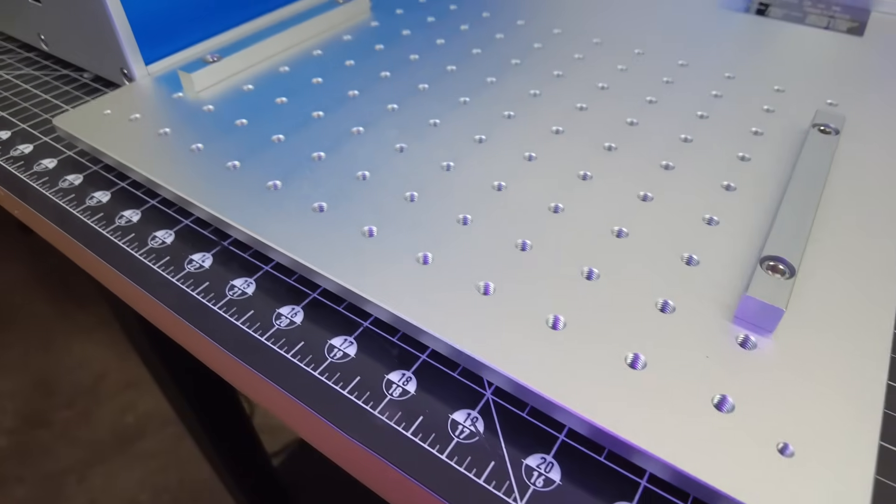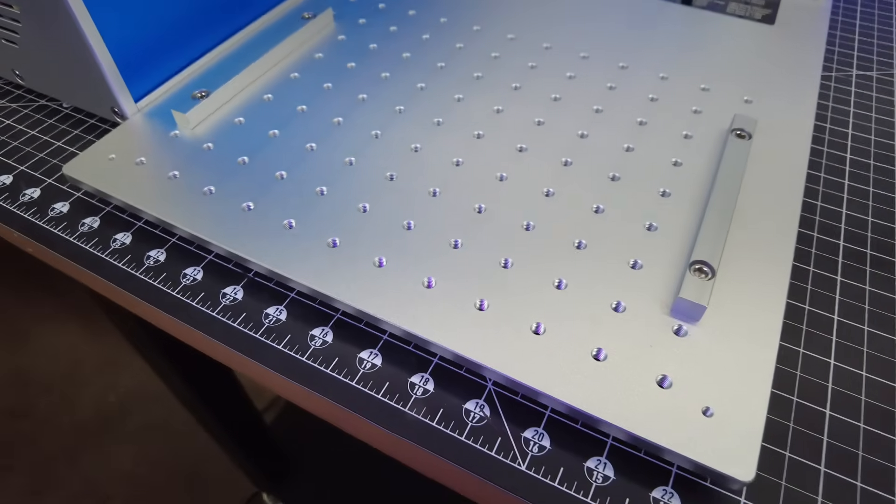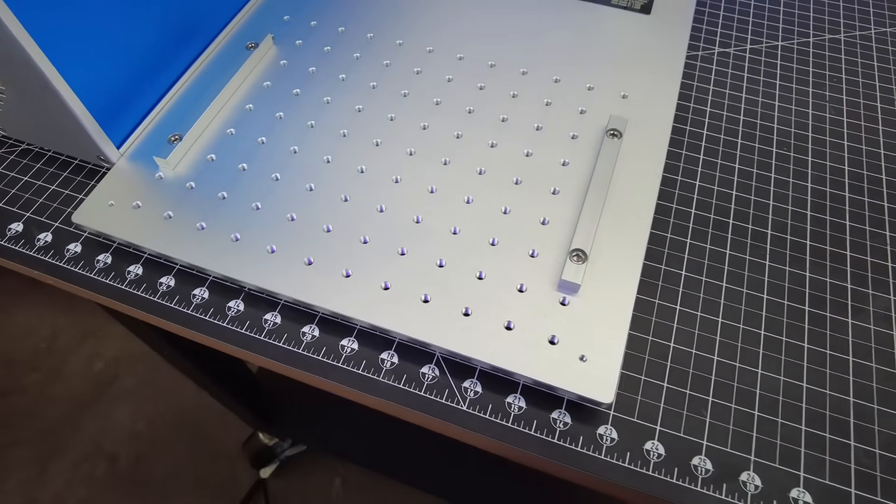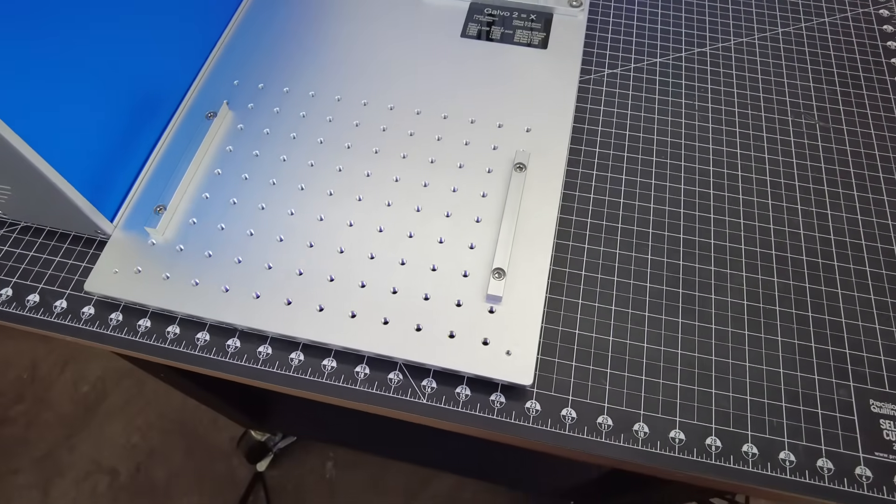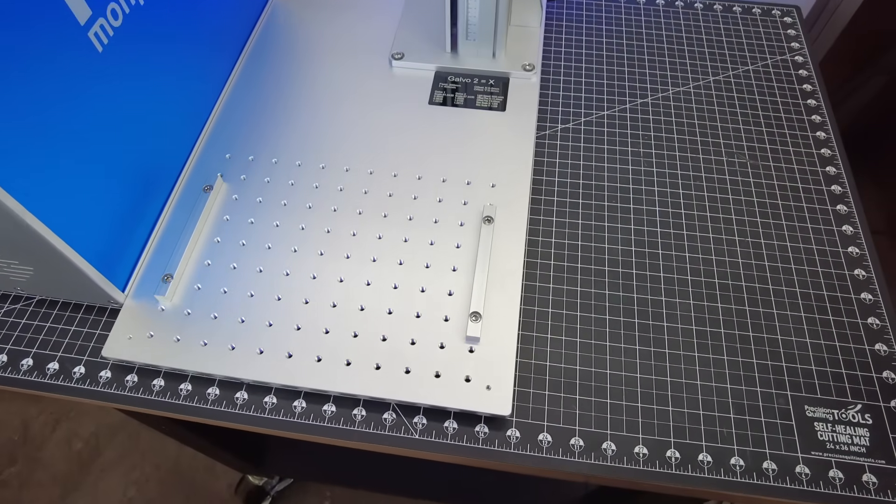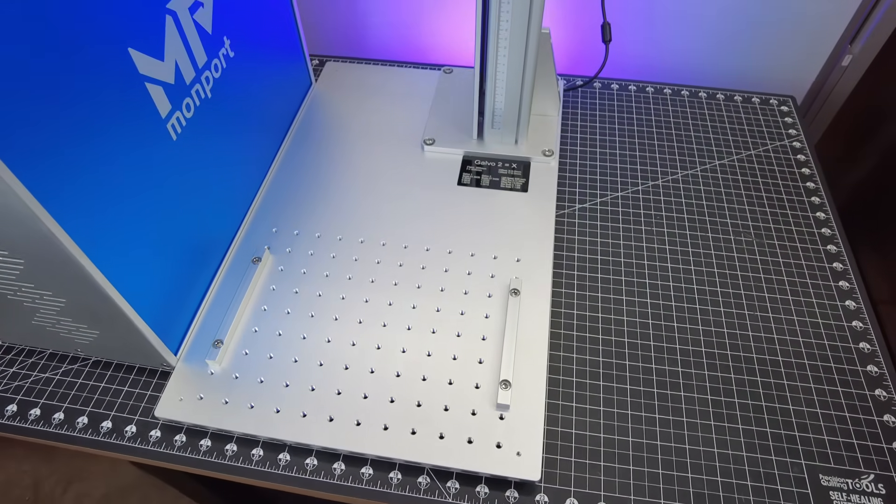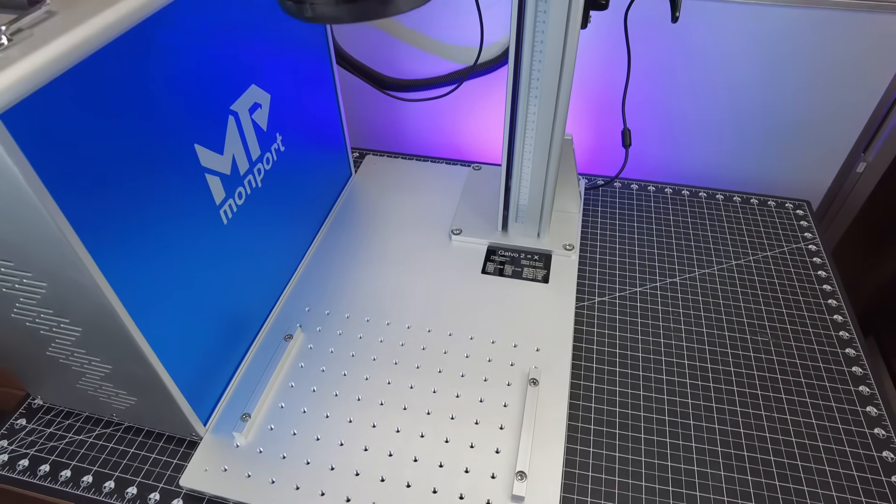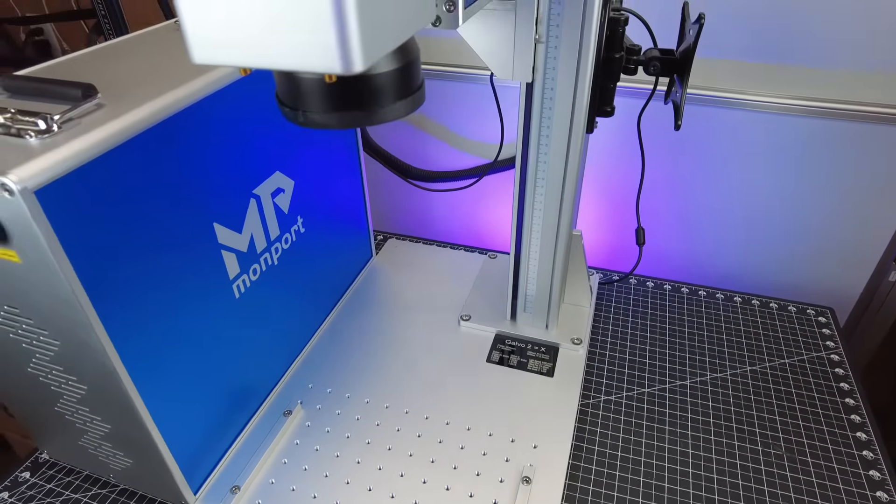This also has a pretty large work area, at about 300x300mm, or 12x12 inches. And this can change depending on what lens you're using, but I'll talk about that more later.